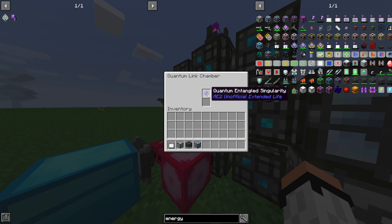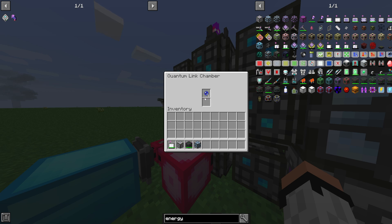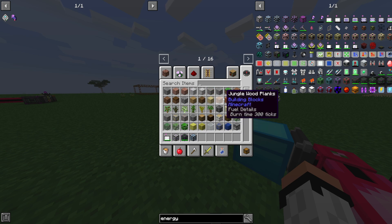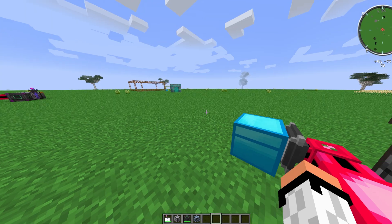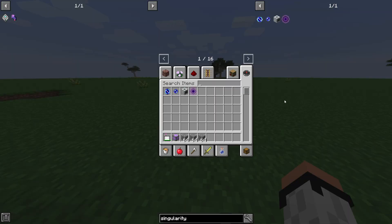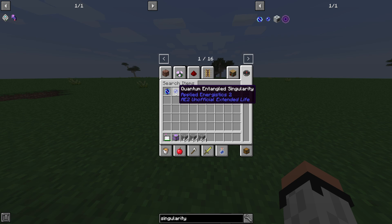To link the two bridges, you need something called a quantum entangled singularity. This is what links your bridges together. First, make sure you're not taking singularities from creative mode — if you type 'singularity' in creative, those items will not work. You need to physically craft them.